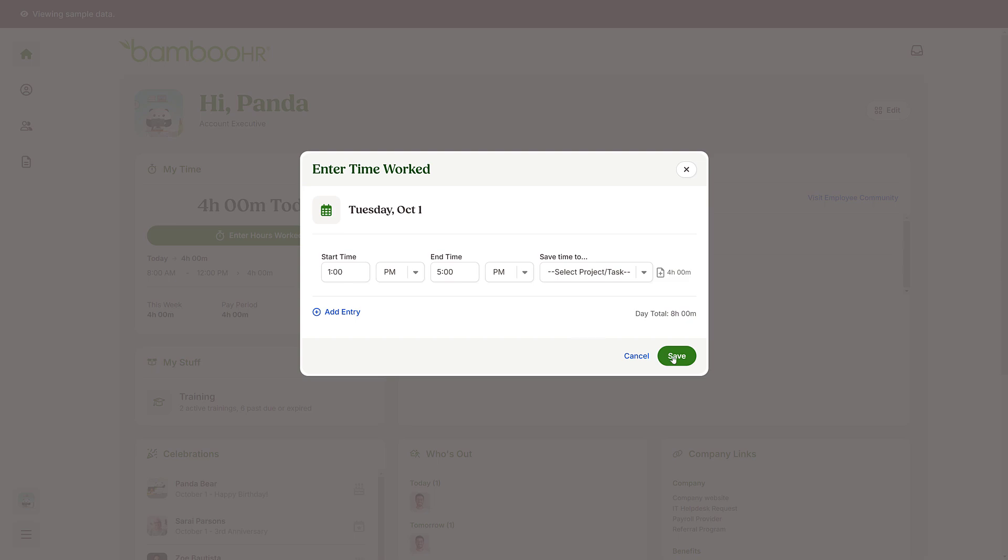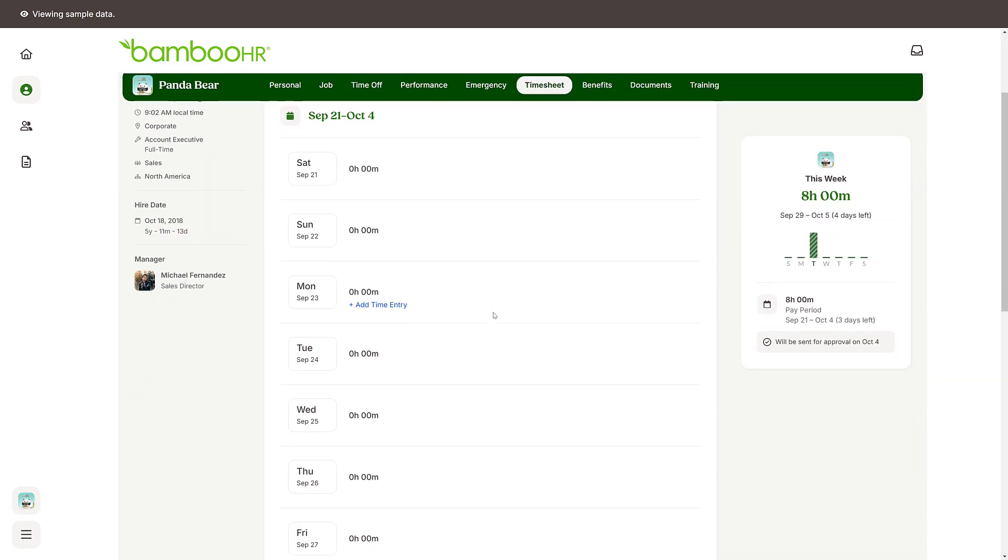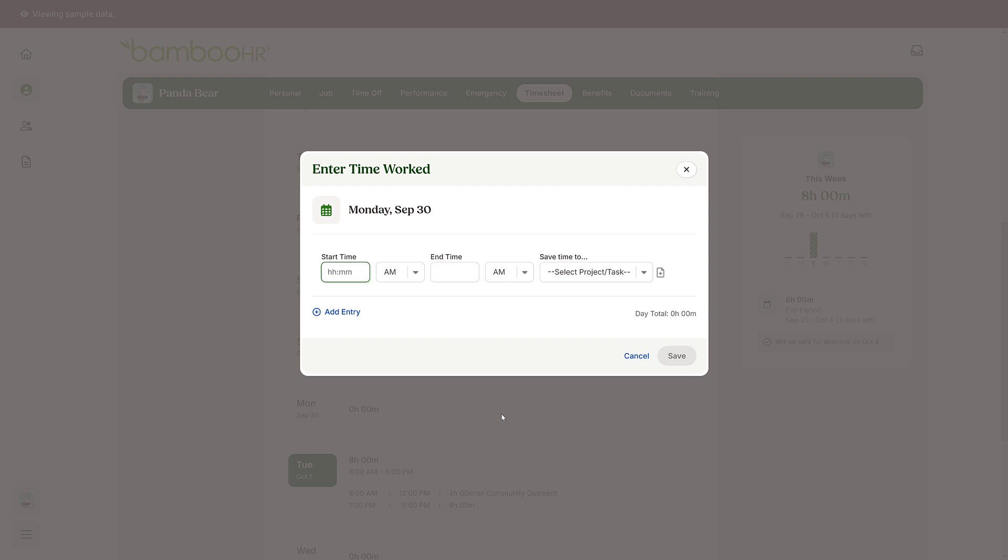You can also log your hours worked within your employee profile. Click on the Timesheet tab, hover over the day you want to log time to, and click on Add Entry.